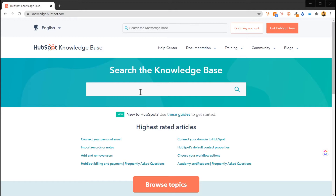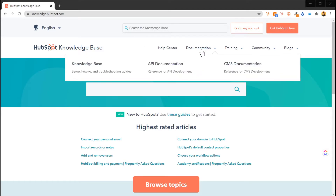One thing: if you're searching the knowledge base and you need to get back to your HubSpot hub, you can go right back to your account in the top right-hand corner. And of course, if you don't have HubSpot and you're watching this, you can go get HubSpot free right now. After that, we can see we have the Help Center, Documentation — which covers the knowledge base itself — any API documentation you need for HubSpot, as well as the CMS documentation if you're using the HubSpot Websites feature.